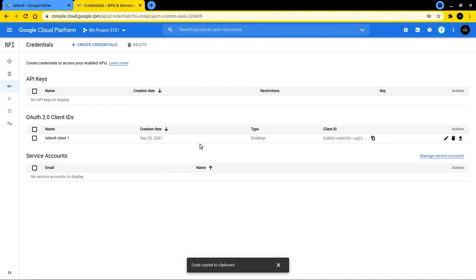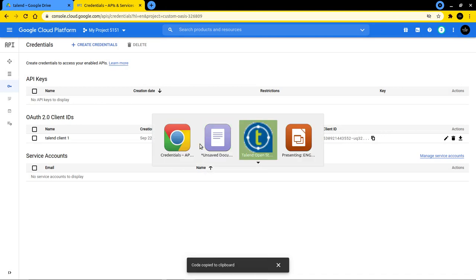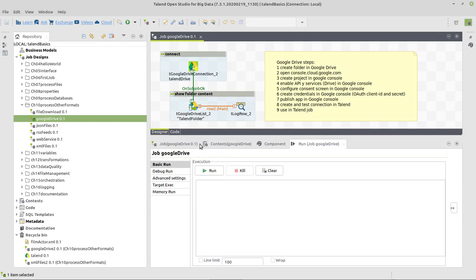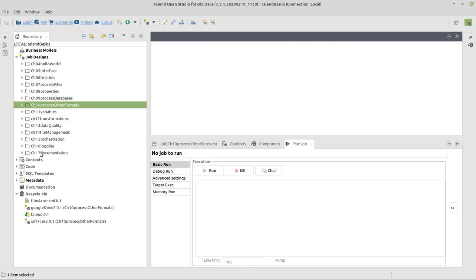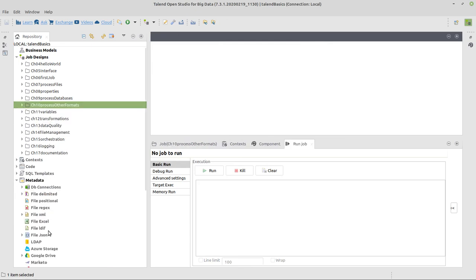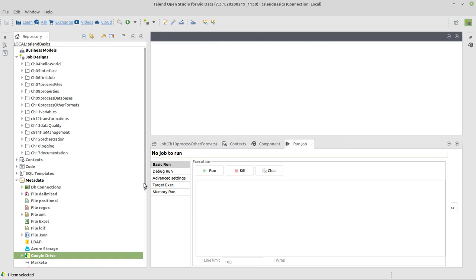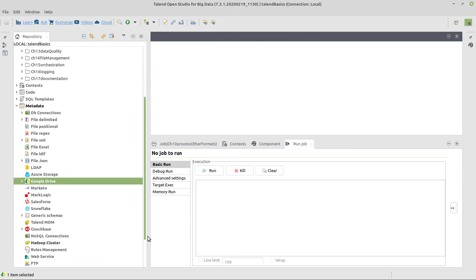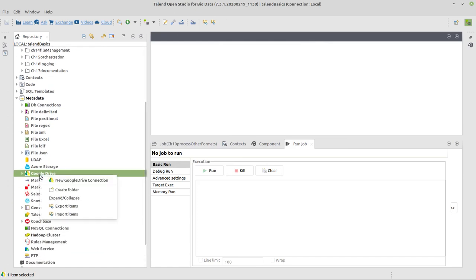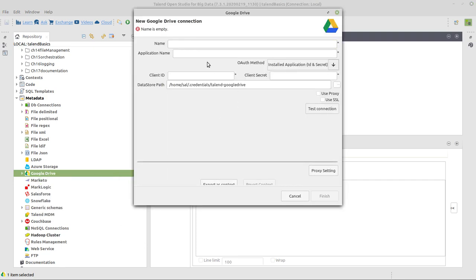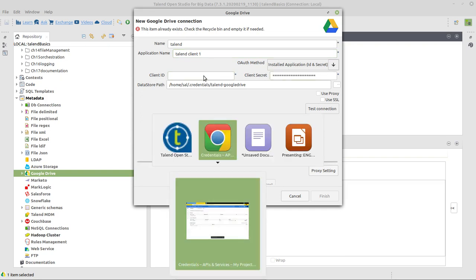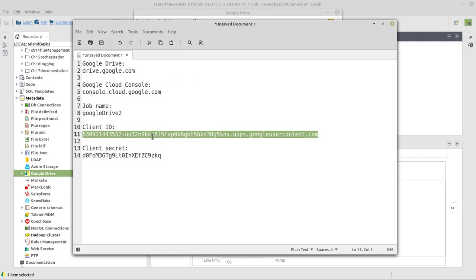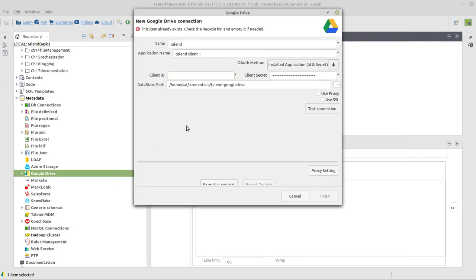And we can now switch over to Talend and do what's necessary in Talend. Let me close this job. And here we go to metadata. In metadata, we also have an entry which is called Google Drive. We right-click on this one and select a new Google Drive connection. Give it some name and some application name. For example, Talend client one like we did in Google itself. Here we paste the client secret and here I paste the client ID.